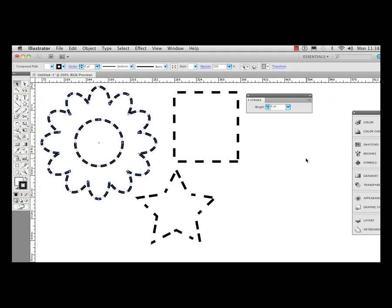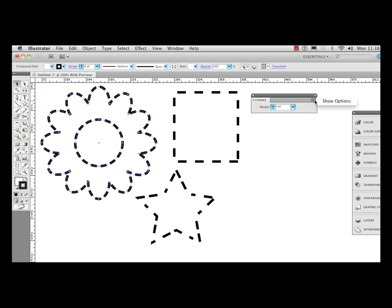A new improvement in Illustrator CS5 is working with dashed strokes. We're going to go over to our stroke panel here, and I'm going to go to the pop-out menu so I can show my options.